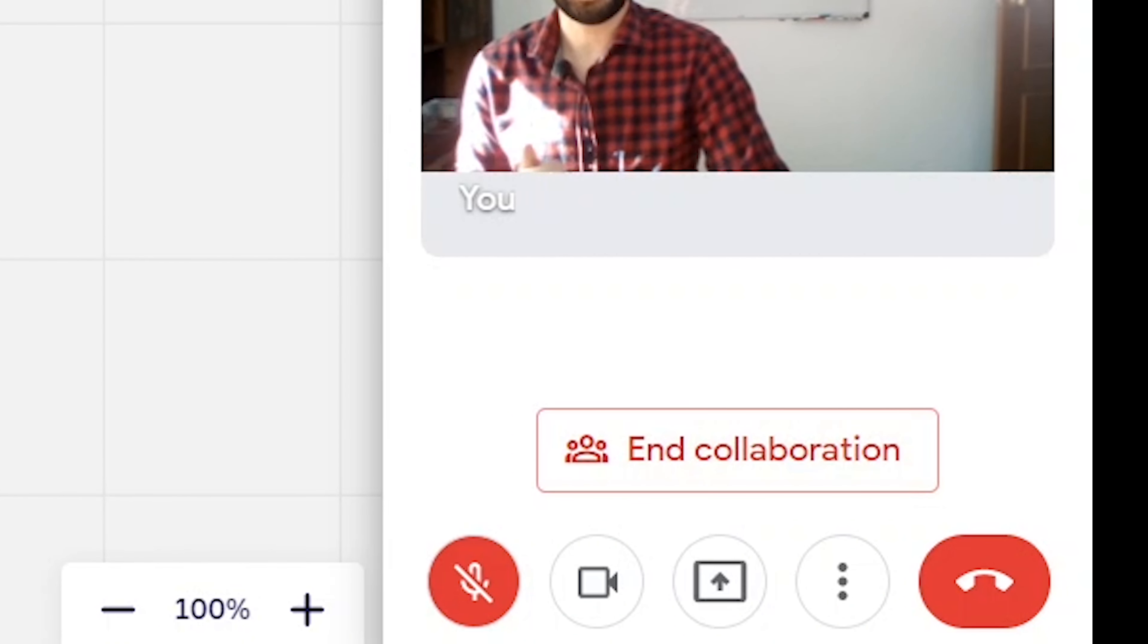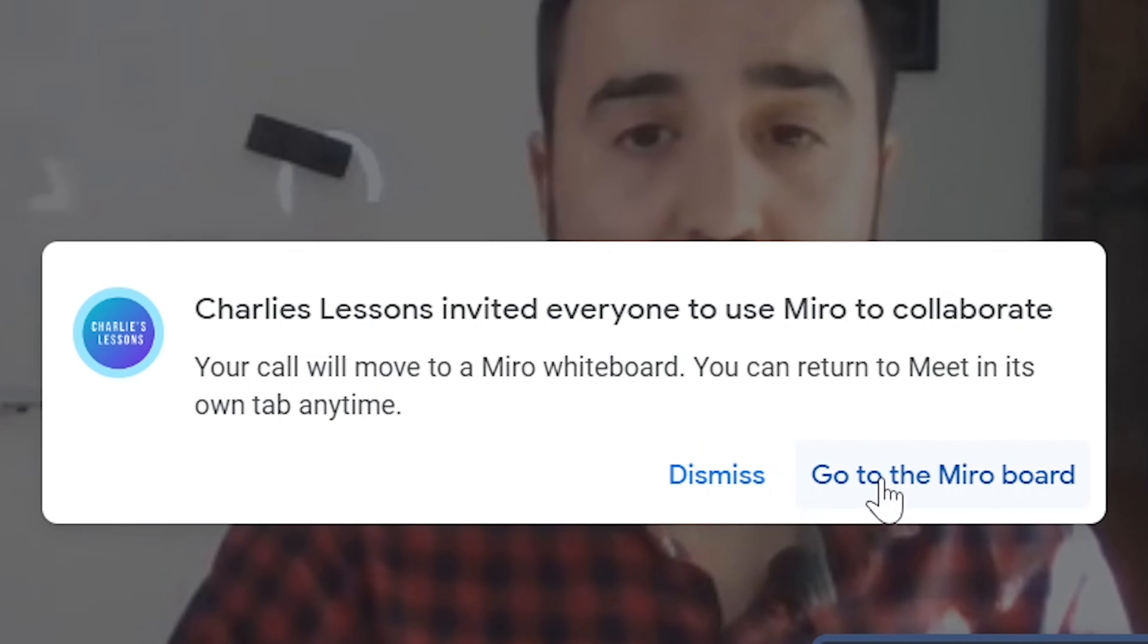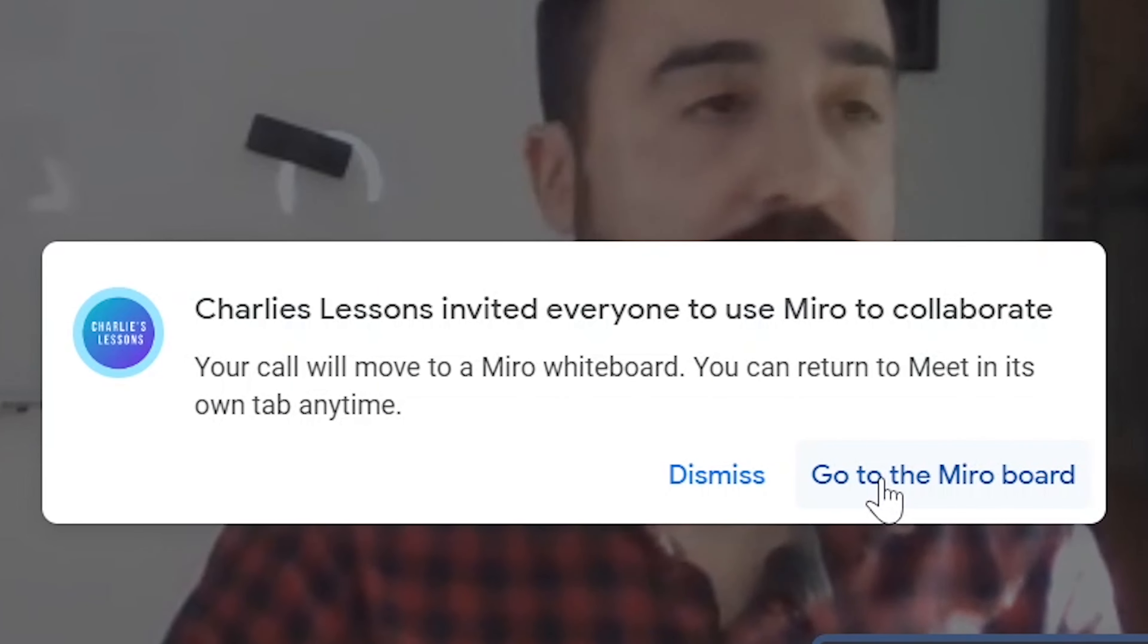Once you've done that, the student's view will get an invitation to join the Miro board. Now again, if the student does not have a Google account, they will not be able to collaborate on this whiteboard. If you teach adults online one-to-one, then you're probably going to be interested in how to plan a lesson from start to finish, which is a video I made right here.